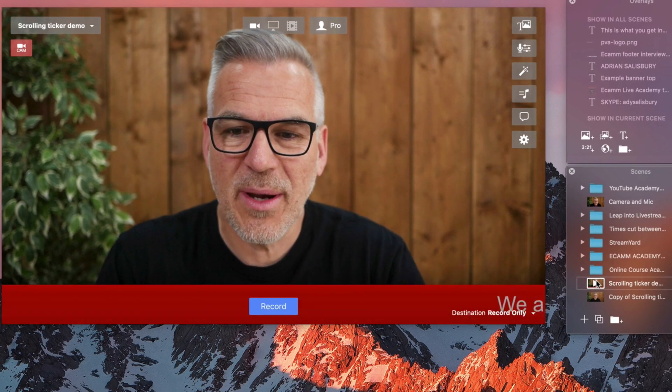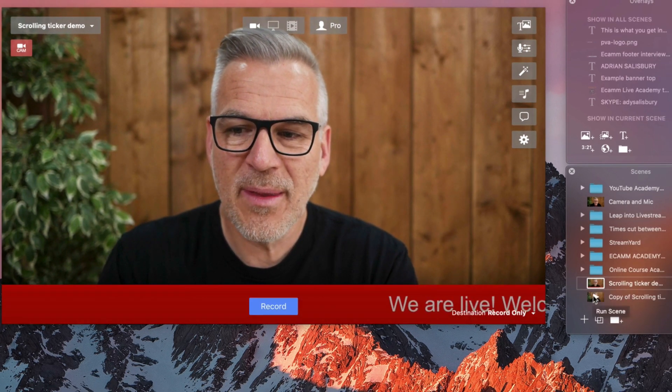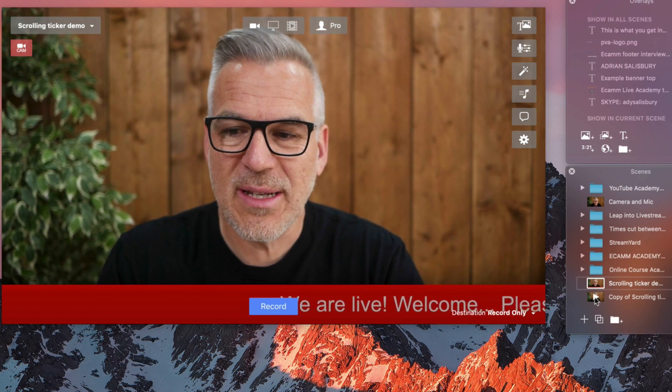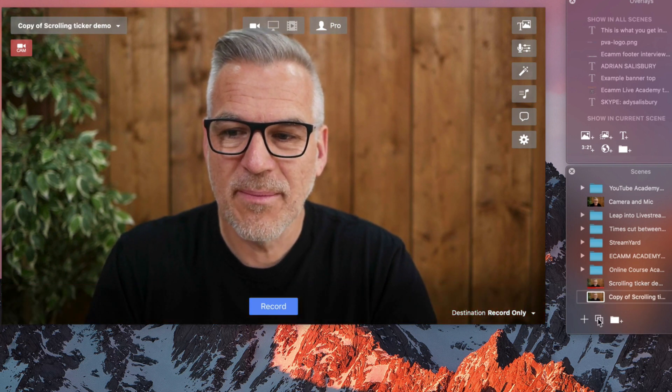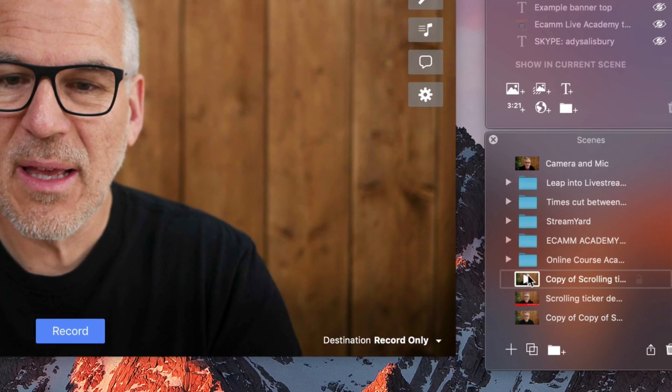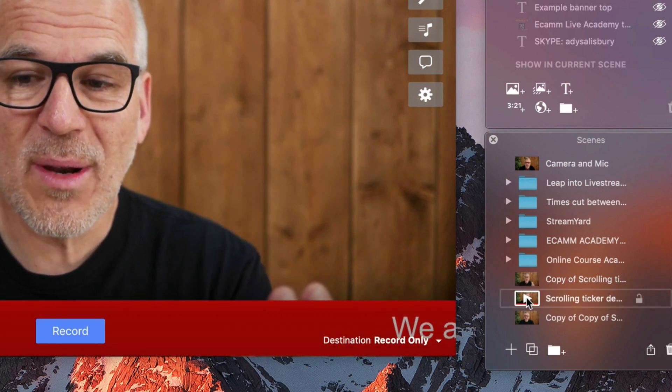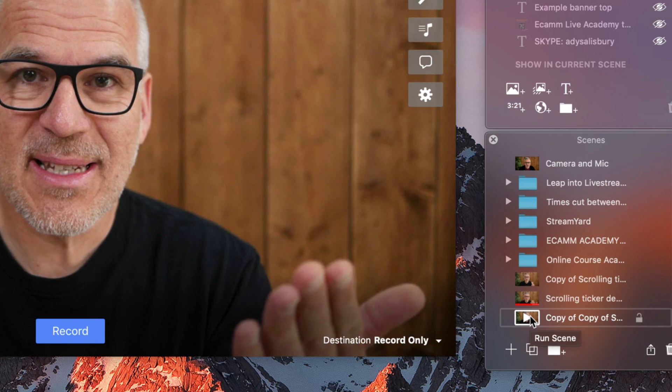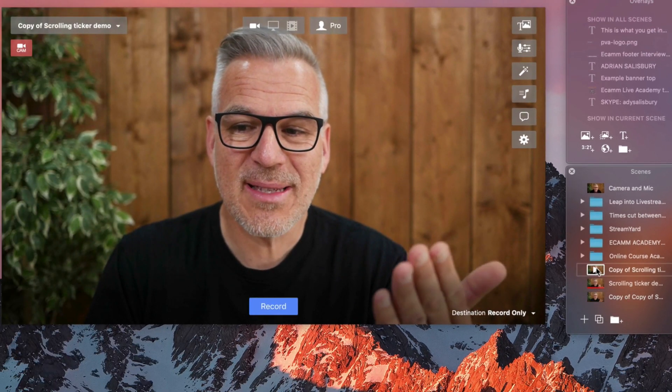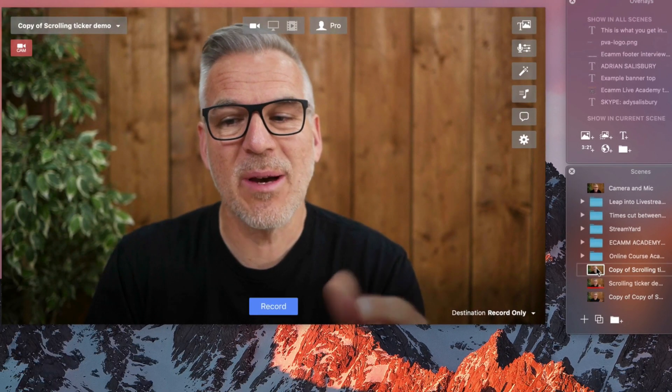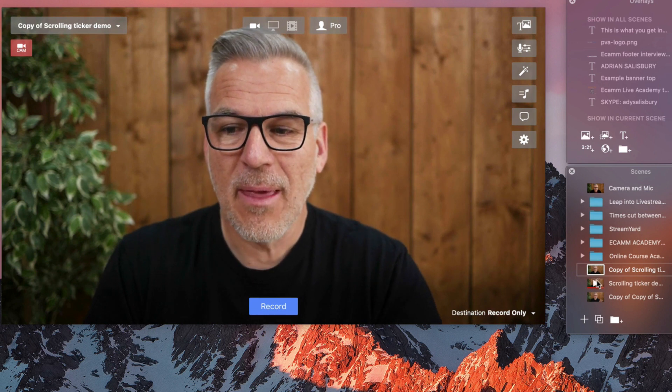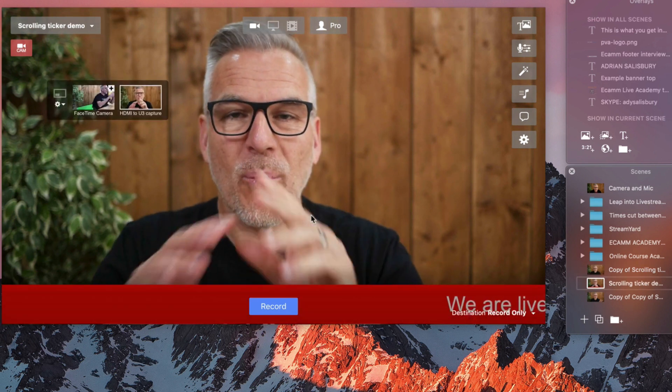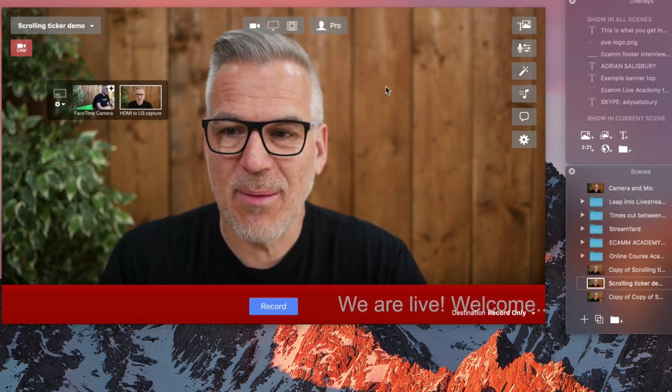So, we're going to go from scene one. In fact, what we're going to do actually is clone this second one again. So, I've got blank scene, scrolling ticker, blank scene. Okay. So, I'm talking away at the start. I don't want that scene to come up yet. When this one's on, the way we can do this is we could set a timer.